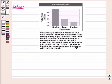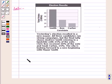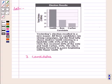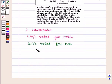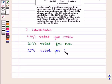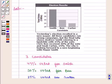Chris Penn received 30% of the vote and Noah Curtin 25%. The reporter concluded that the city is looking forward to a new beginning with Mayor Smith. So there are three candidates: 45% voted for Smith, 30% voted for Penn, and 25% voted for Curtin. The reporter reported that Smith will be the next mayor.